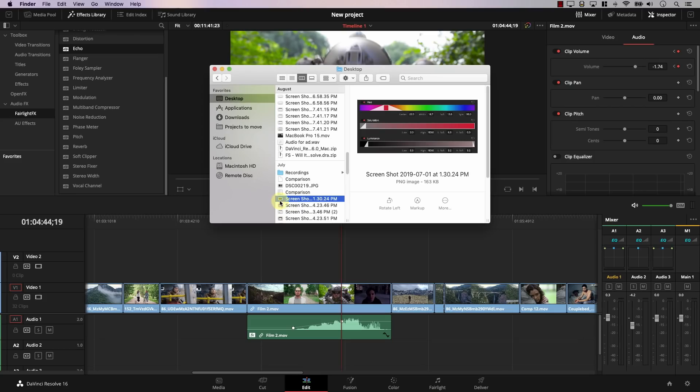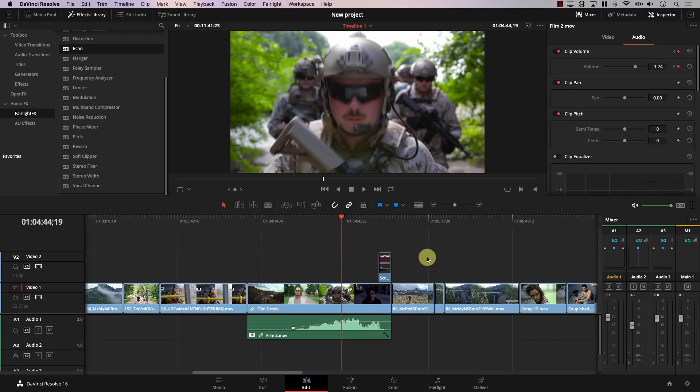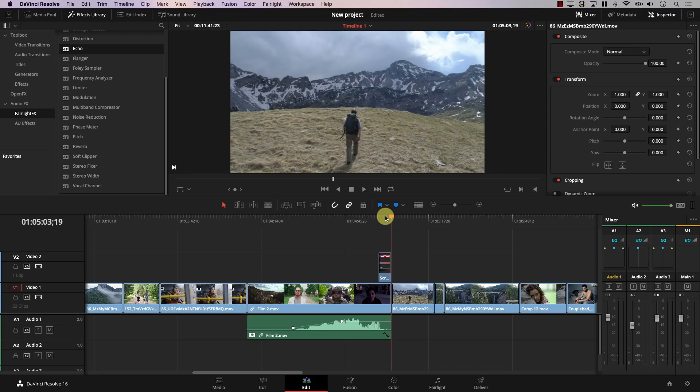The next misconception says you cannot drag files directly into Resolve and need to use the media tab all the time. Again, that is not true. That used to be true — I think until around Resolve 12 — but at one point it was true. However, now it's pretty simple. I can simply drag any file directly into Resolve to import it and add it. It's as simple as that.